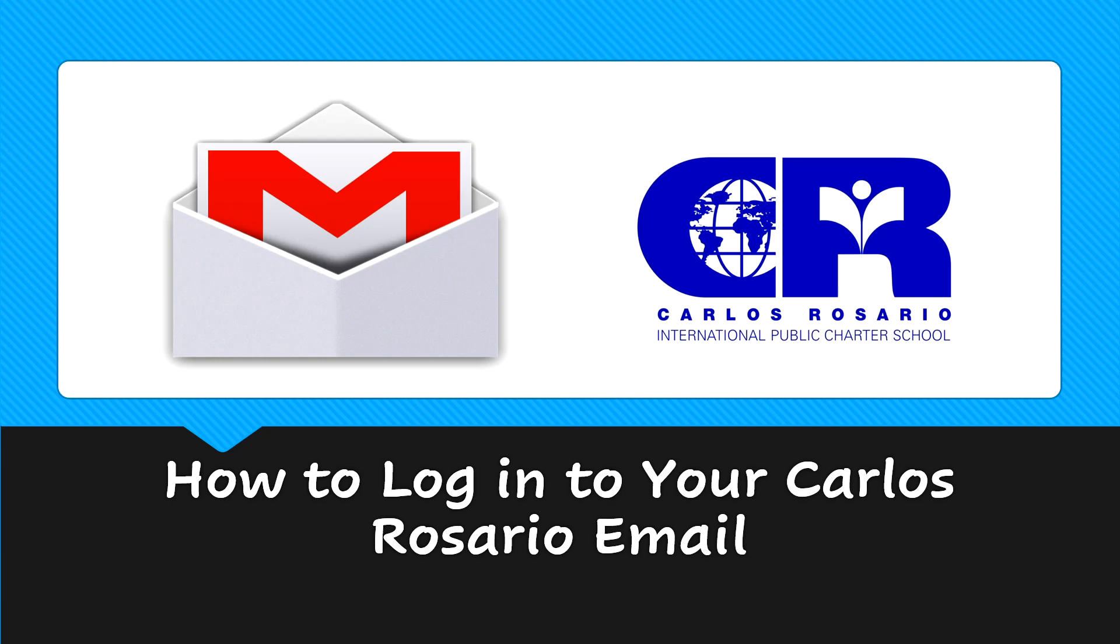Hello Carlos Rosario students. Today I'm going to show you how to login to your Carlos Rosario email in four steps.